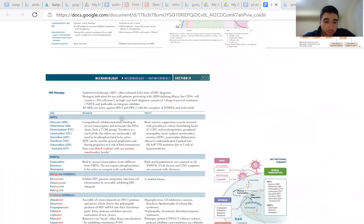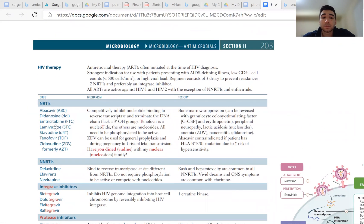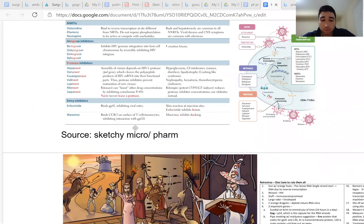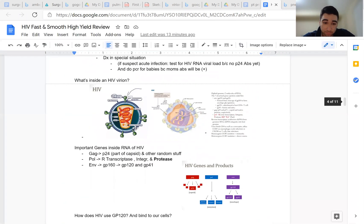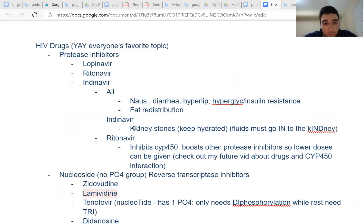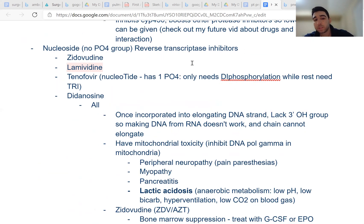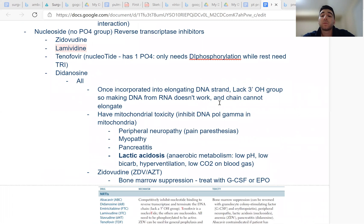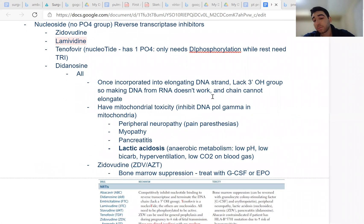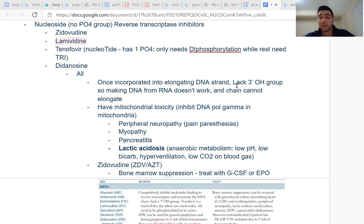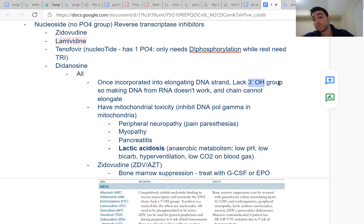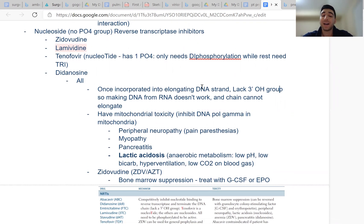The high-yield things you need to know are the specific side effects caused by these drugs. Basically all the nucleoside reverse transcriptase inhibitors work by blocking DNA from being synthesized — they act like DNA bases, like nucleosides and nucleotides, and they prevent the DNA from getting longer once incorporated because they lack the 3' hydroxyl group.